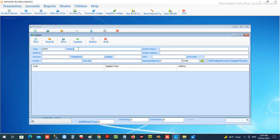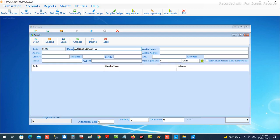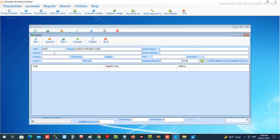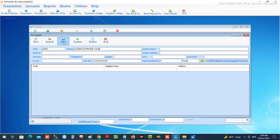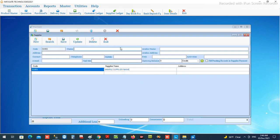When we press this, you will get the window to create and manage your suppliers. I'm creating a sample supplier — their Arabic name, address, and Arabic details — all the details for that supplier, and the bank number which is very important to save and keep as per the rules. This facility lets us choose to fill pending records in supplier payment, which will be helpful to load this particular supplier's pending invoices while we are making payments.